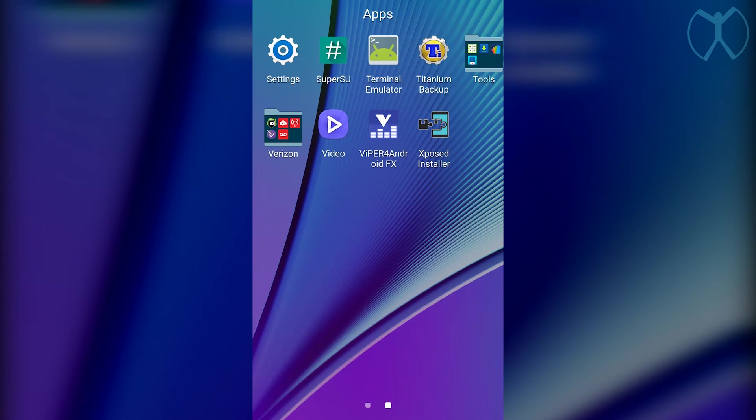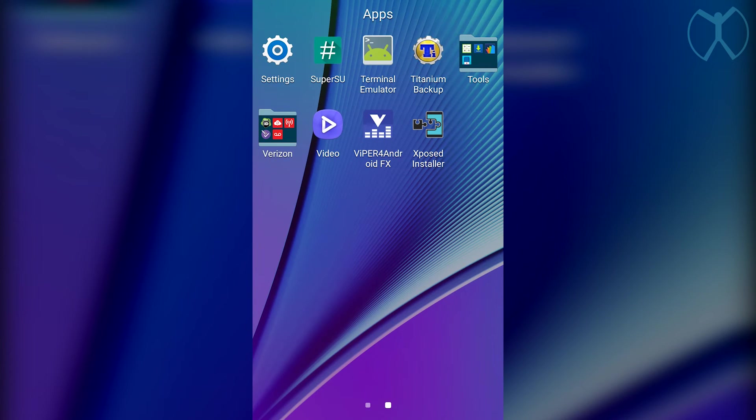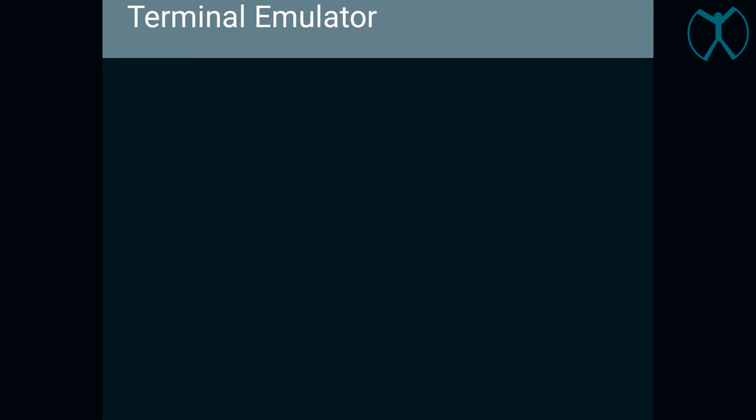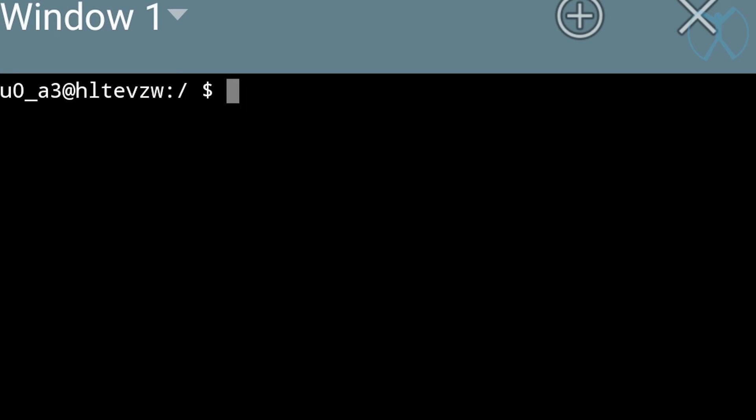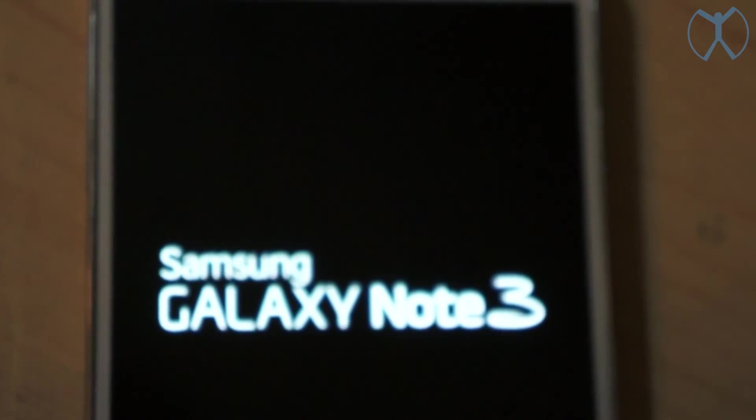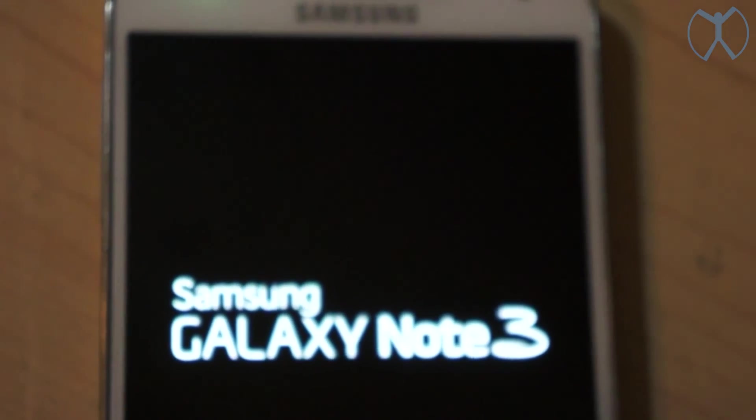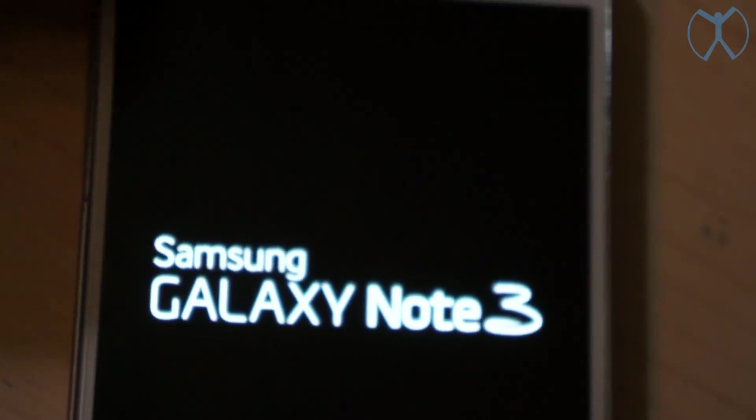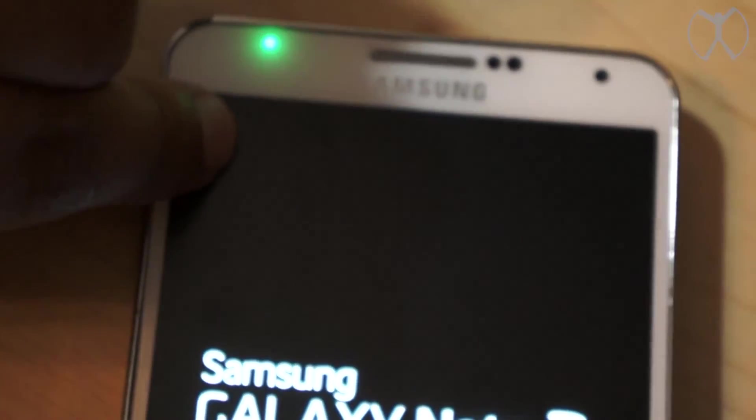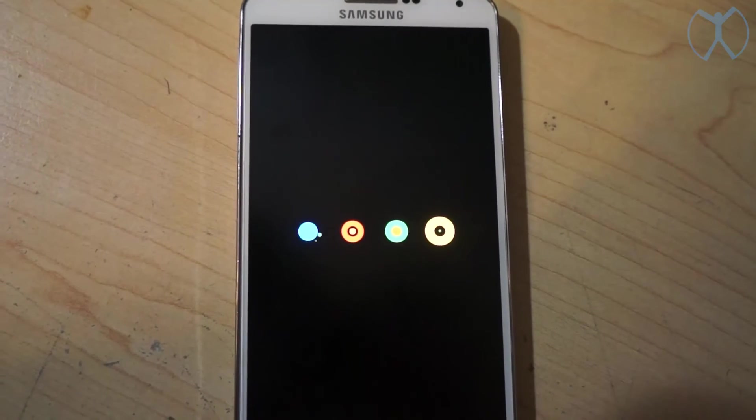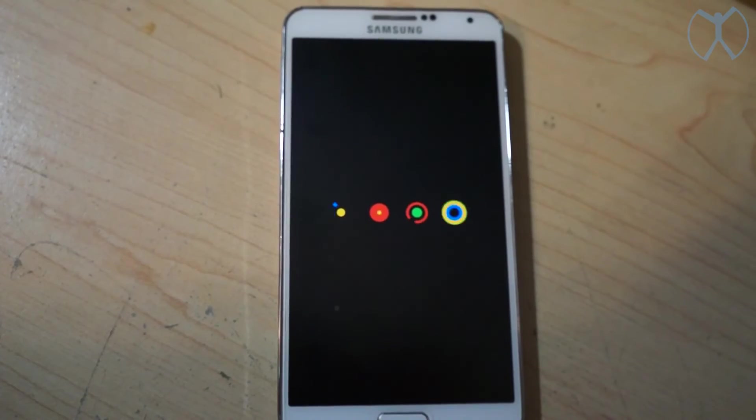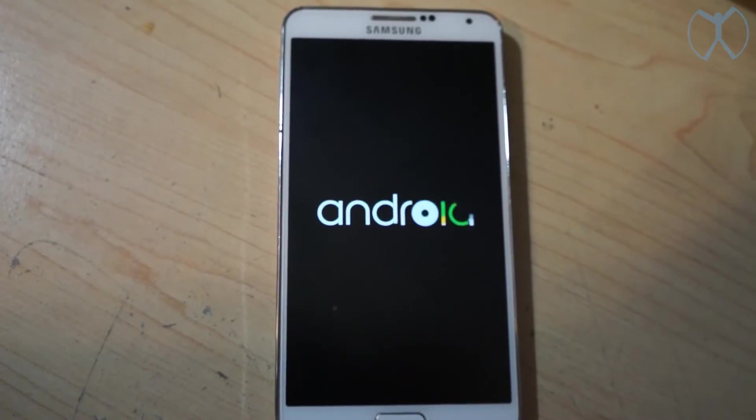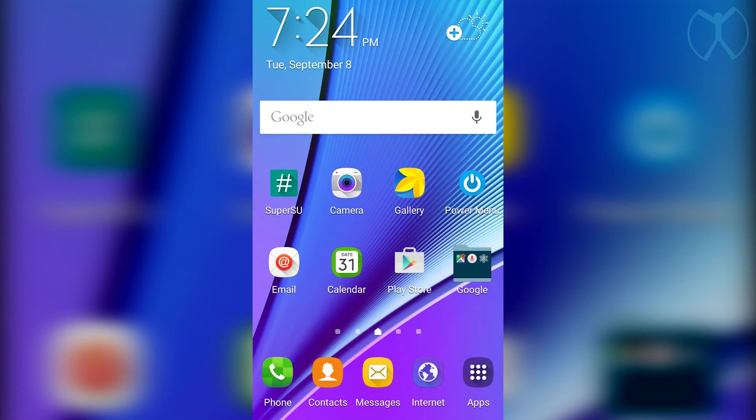Last but not least we want to activate a couple of toggles. We're going to go to terminal emulator again and then we're going to type in su to give us the super user, and next we're going to just type in toggles. Right after you do this it's going to restart your phone, and just keep in mind what you did before. You want to keep a lookout for that green light and then hit the volume up again, and that will give you the boot animation and you'll boot right in and bring you back to your home screen.